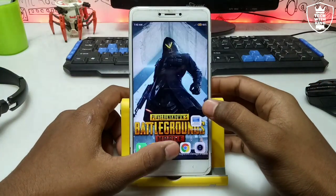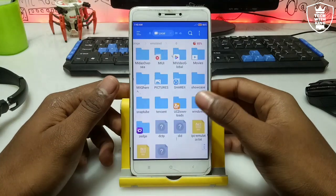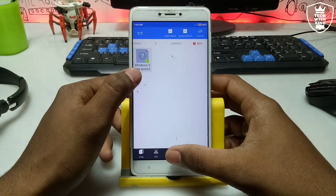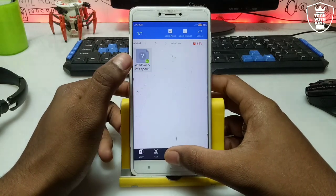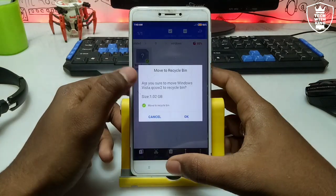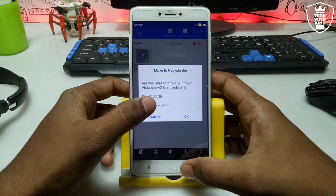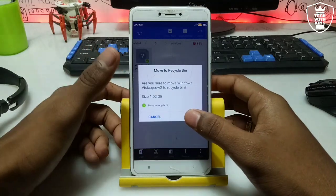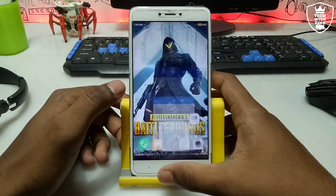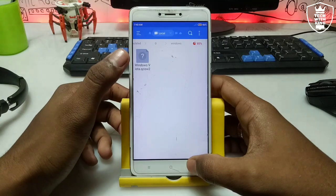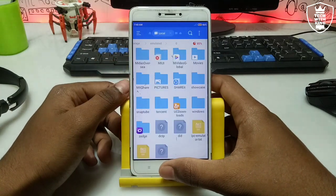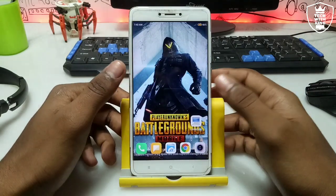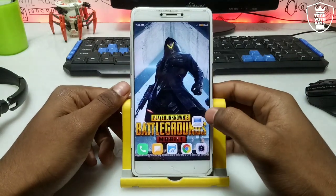First you need the Limbo PC Emulator — the download link is in the description. The second thing you need is the Windows Vista ISO file. The filename is 'windows_vista.qcow2' and it's approximately 1.02 GB, which is about 1200 MB. You have to download this Windows Vista ISO file — the download link is in the description.